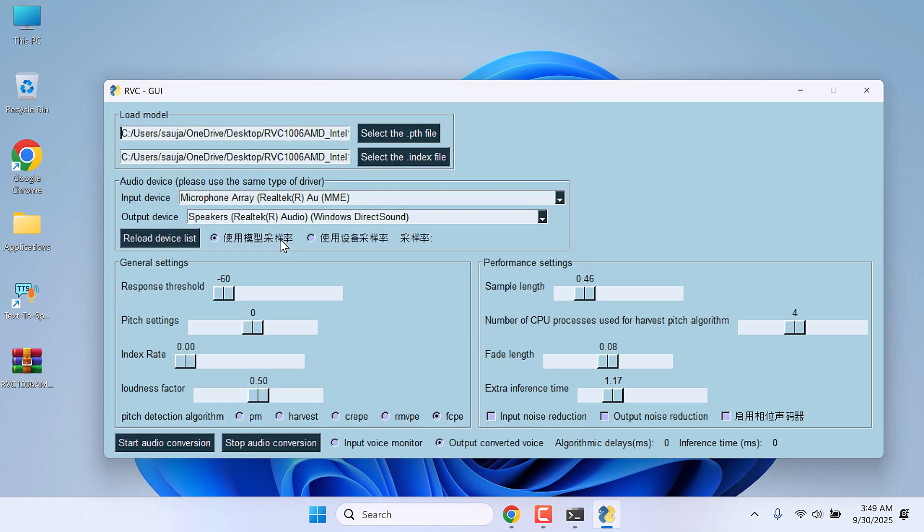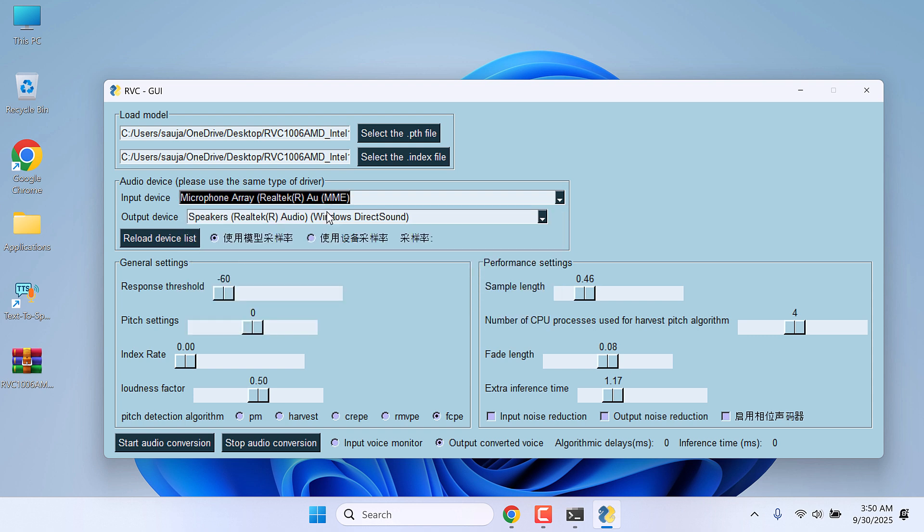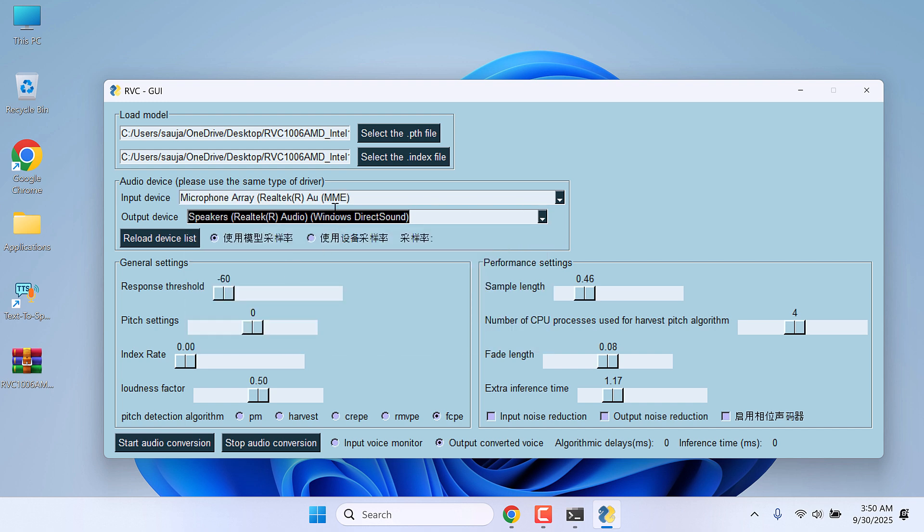So this is all done. For the input device, choose the default one or whatever your microphone is. Likewise, for the output device, choose your speakers. I will leave this to default.